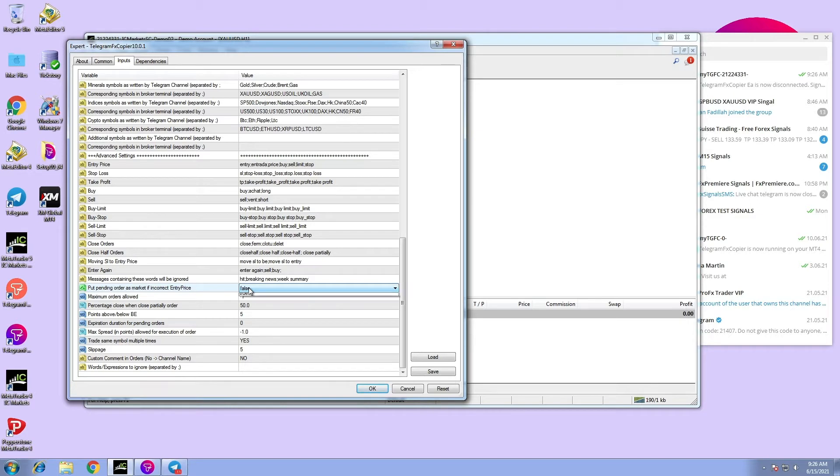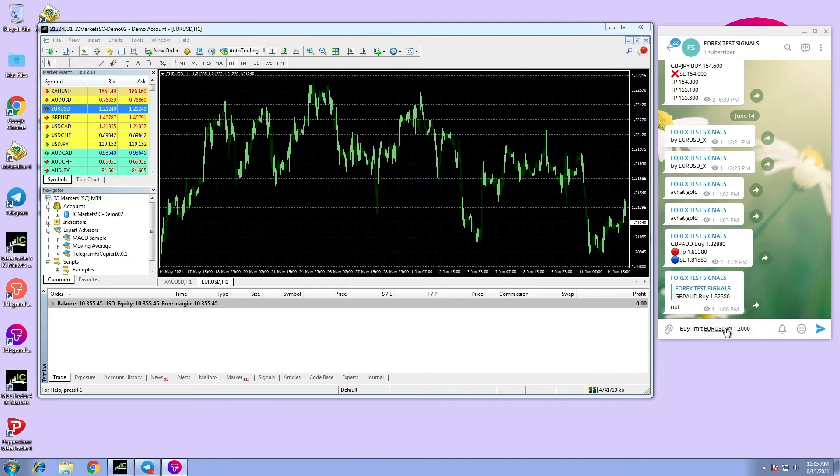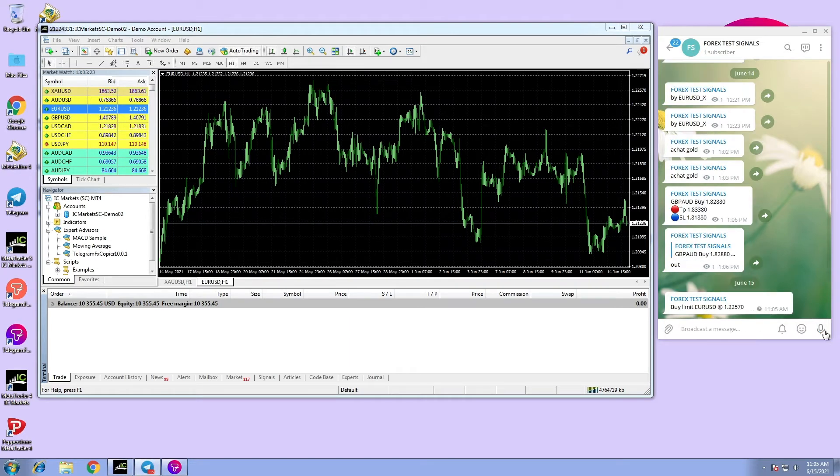To fix this, the user has to set this option to true. The EA will ignore entry price if incorrect and will execute the order as market order. Let us try an example, let's execute the signal.